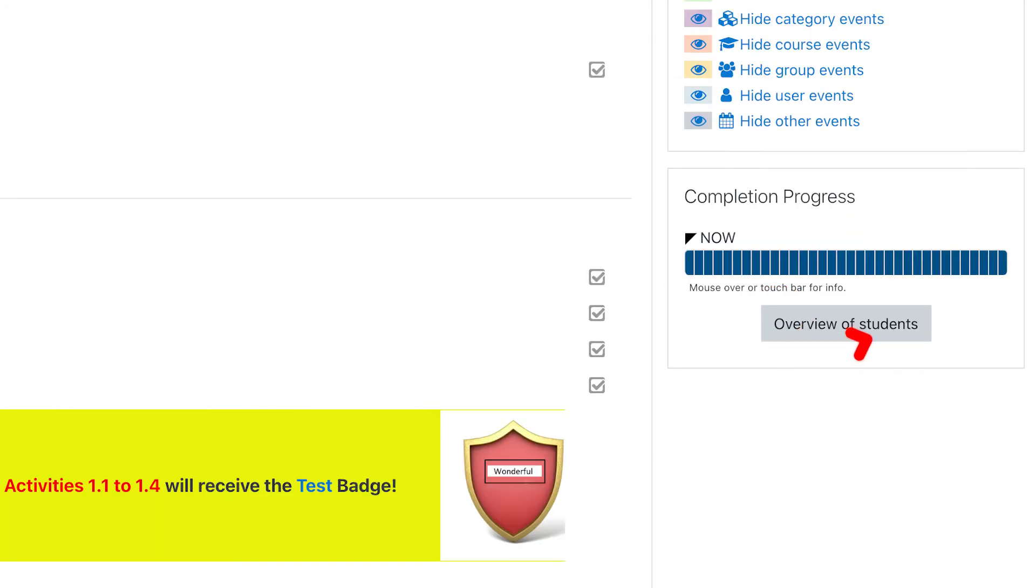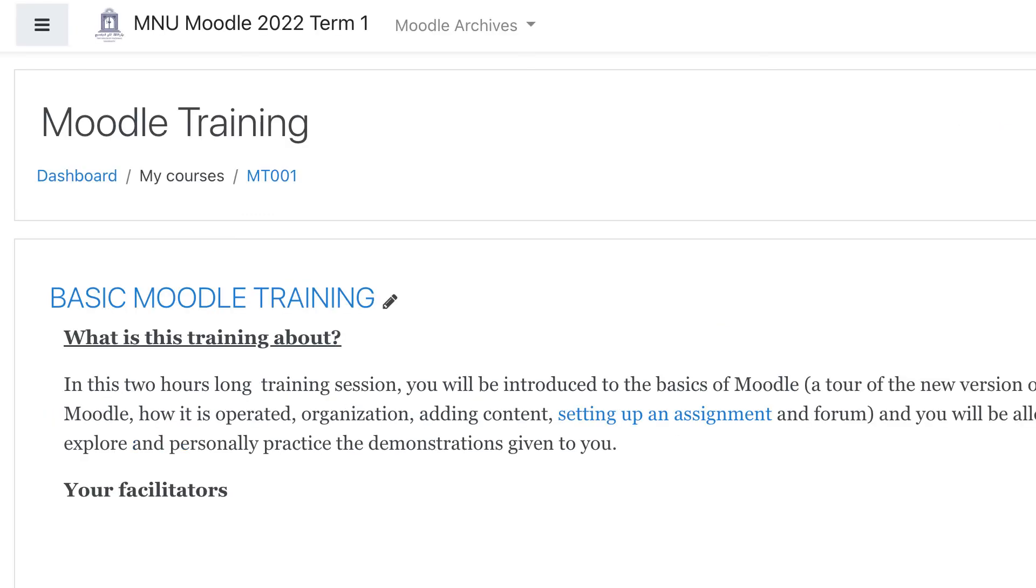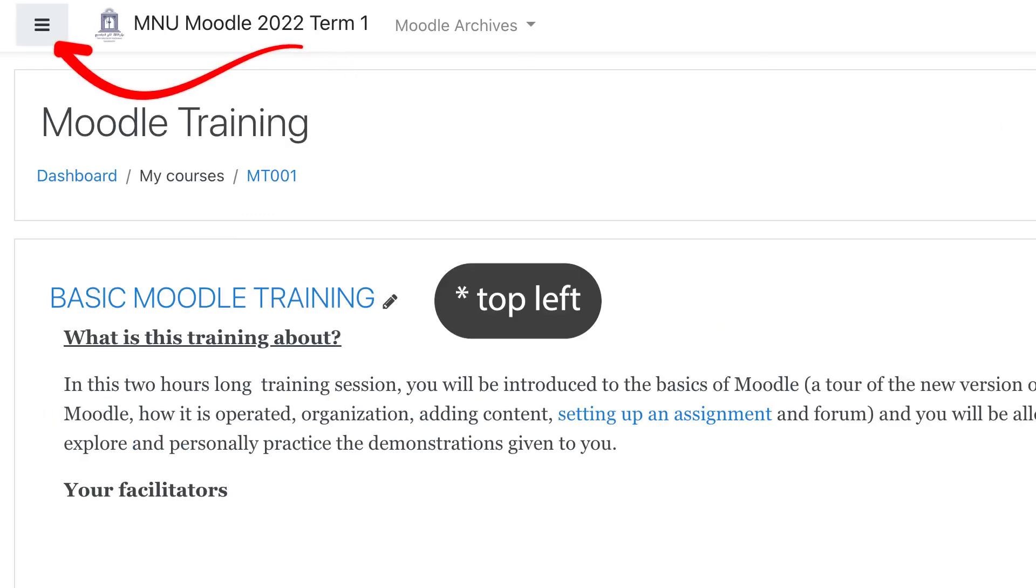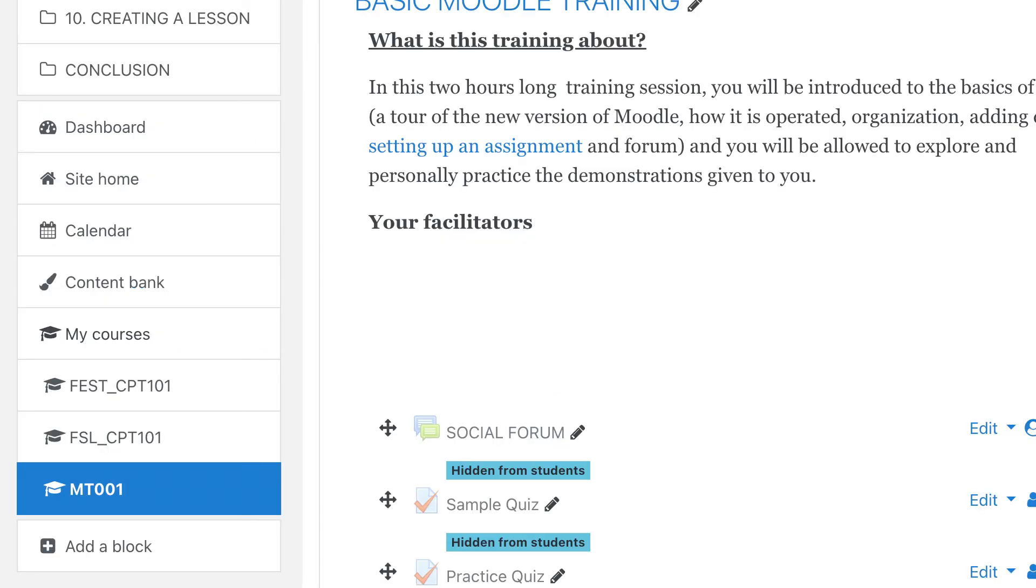To add the block to the dashboard, turn page editing on, click the hamburger button on the top right corner, scroll down to the bottom of the left panel, click the add a block link.